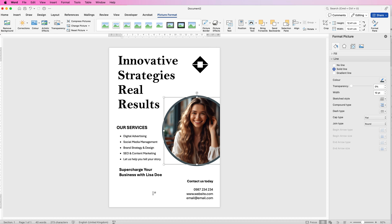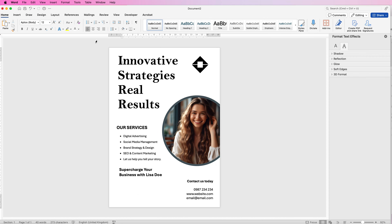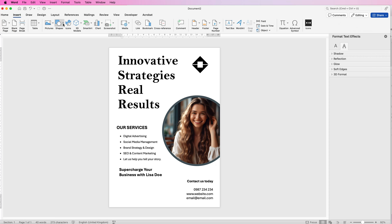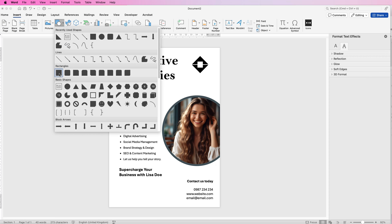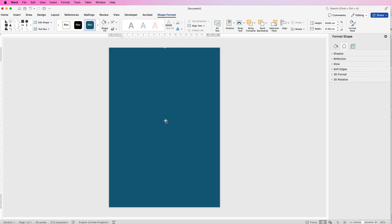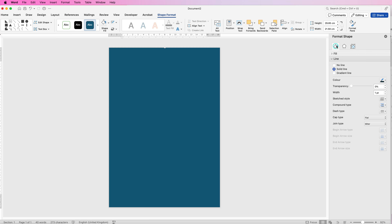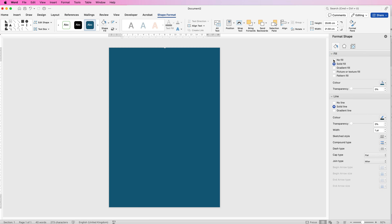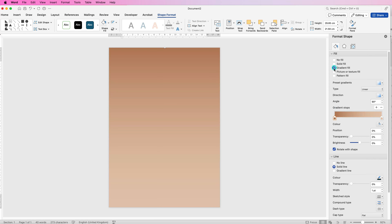Now we're going to put in the graphics for the background. First, the larger background shape — go to Insert, Shapes, click the square, and drag it to cover the whole page. Then in Shape Format go to the Format Pane icon, click the bucket, go to Fill, and select Gradient Fill. Choose a linear gradient — that's a straight line rather than a radial circle.